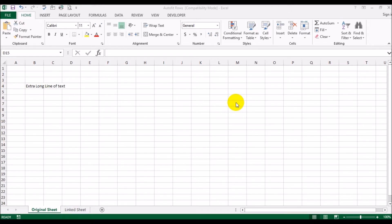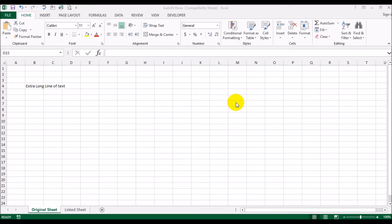Assalam guys, welcome back to another video. Today we're going to look at how to have Excel automatically resize the width of a column depending on its contents, or resize the height of a row depending on its contents.